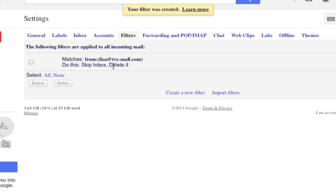So now it says matches from this email address. And it says do this, skip inbox, and delete it completely. You will never see this in your inbox unless you go look in the delete section. But otherwise, you won't even see it. It just deletes it automatically.